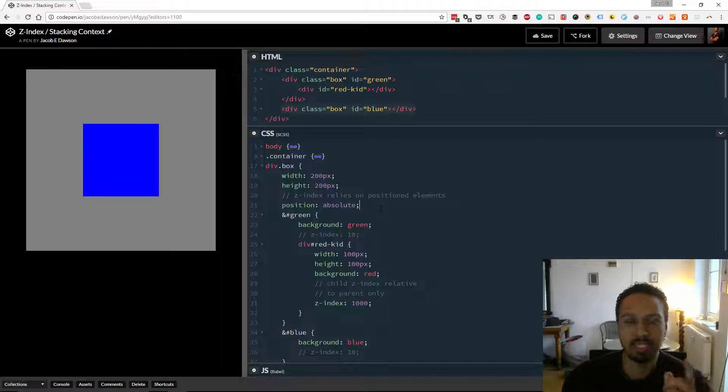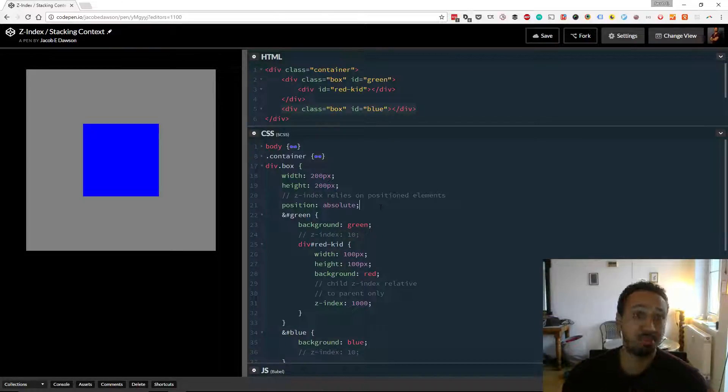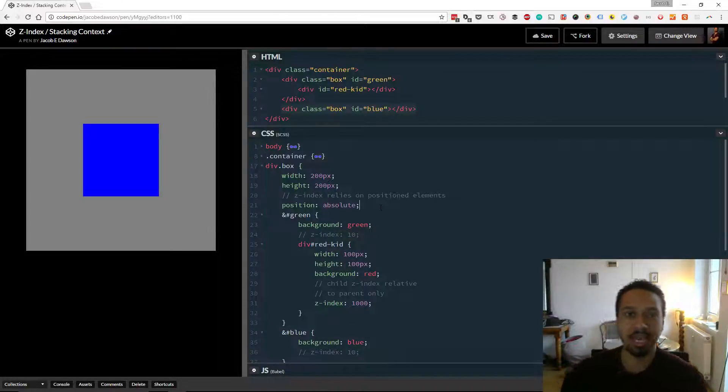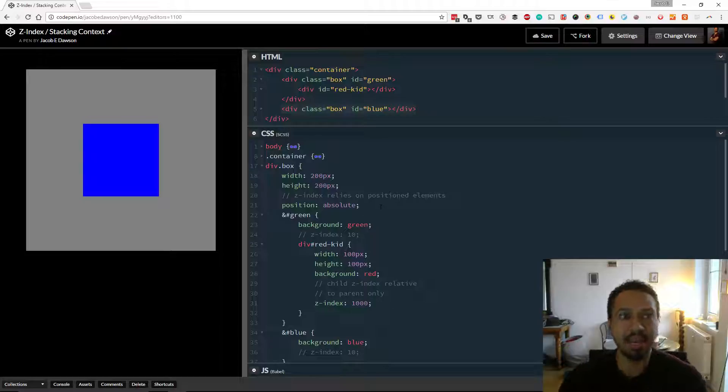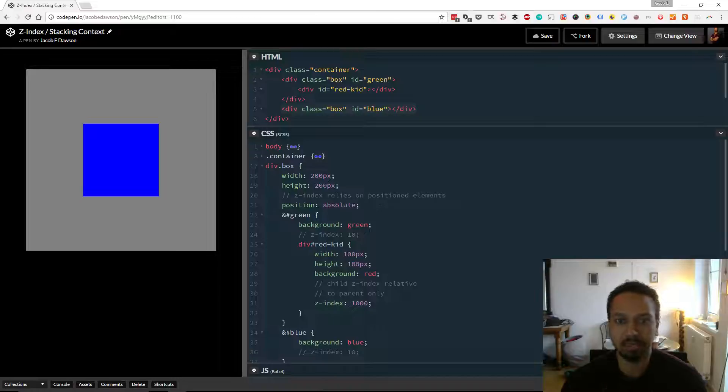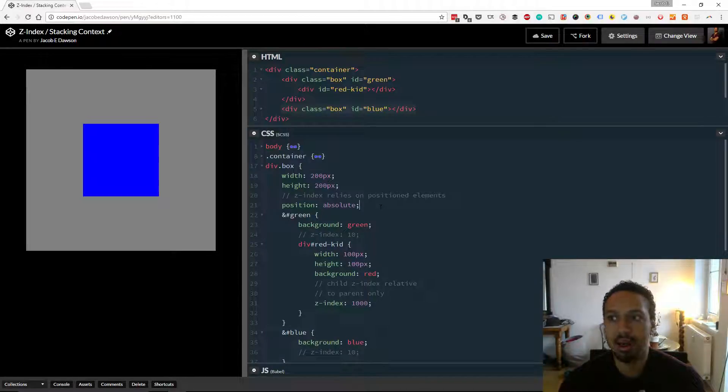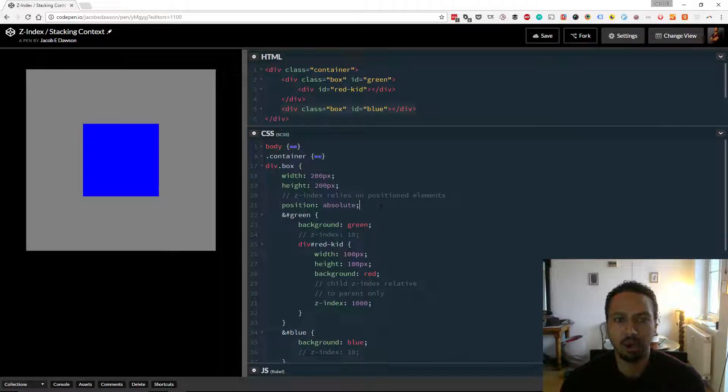This is another key point to just mention if you get this question, is that Z-Index affects elements that have a position. So here it's position absolute, you might have relative, you might have fixed. The default is static. So we're not talking about static elements, anything that has a position.